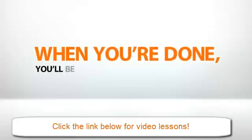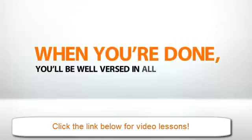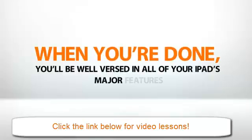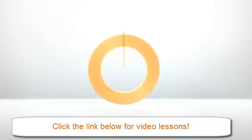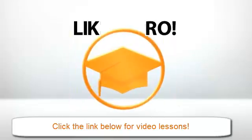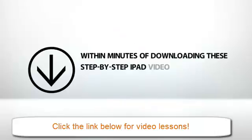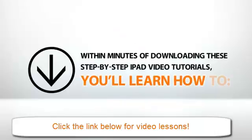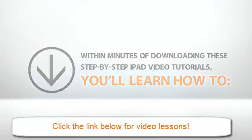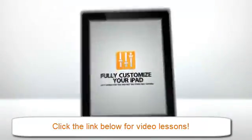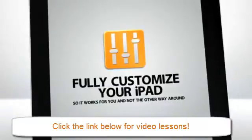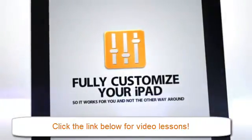When you're done, you'll be well-versed in all of your iPad's major features, and with a little practice, you'll find yourself zipping along like a pro. Within minutes of downloading these step-by-step iPad video tutorials, you'll learn how to fully customize your iPad so it works for you and not the other way around.